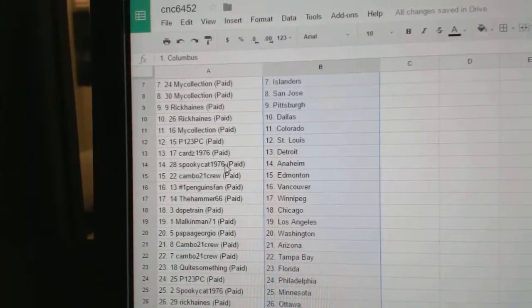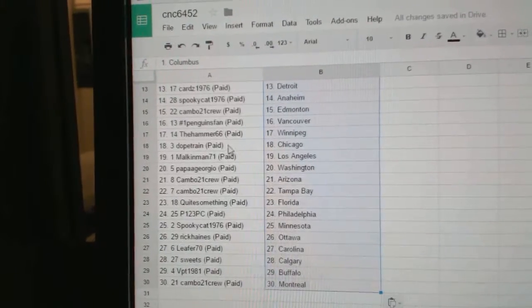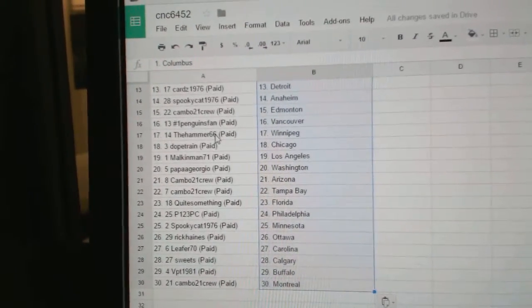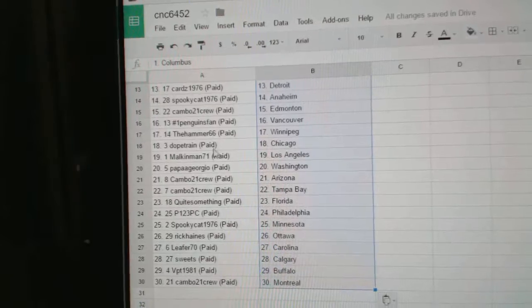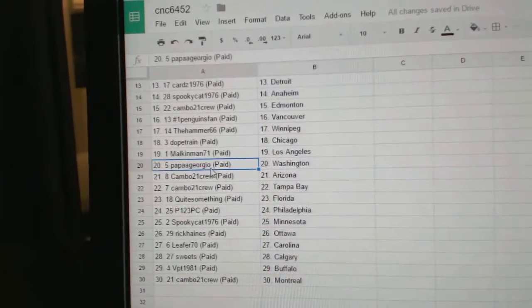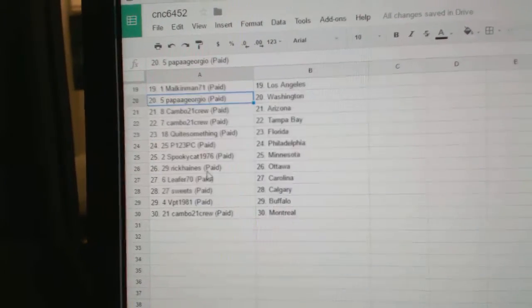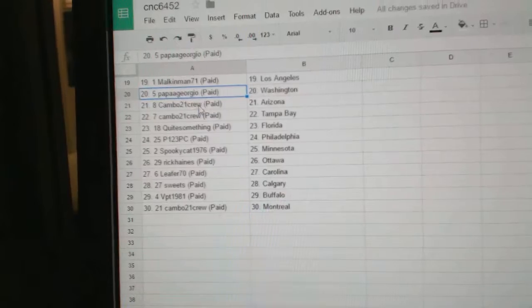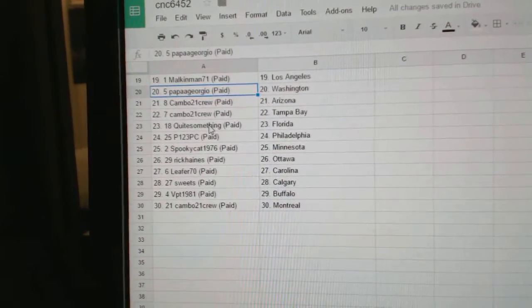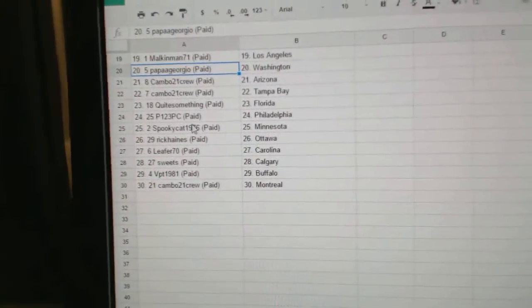Cards has Detroit, Spooky Cat Anaheim, Cambo Edmondson, Penguins Fan Vancouver, Hammer 66 has Winnipeg, Dope Train Chicago, Malcolm in LA, Papa Georgio has Washington, Cambo has Arizona, Cambo has Tampa, Quite Something Florida, P123 Philly, Spooky Cat has Minnesota.